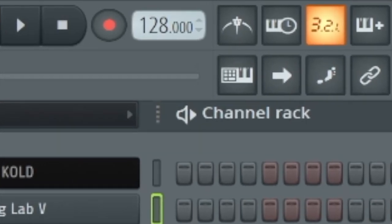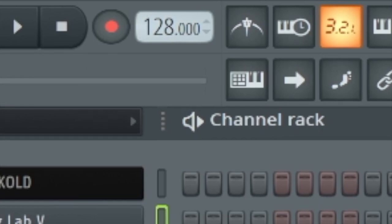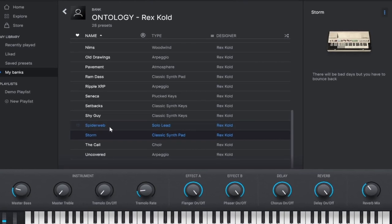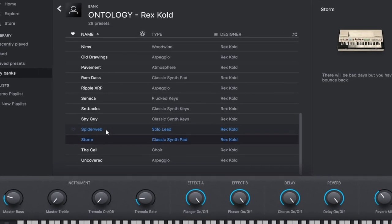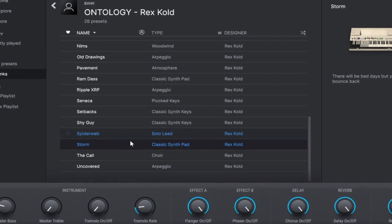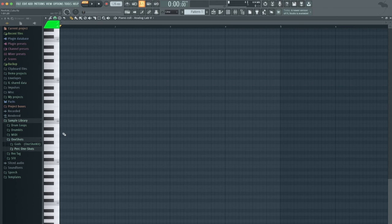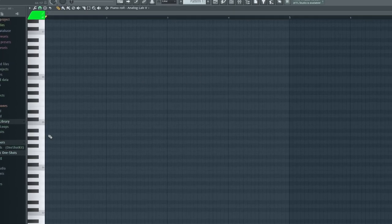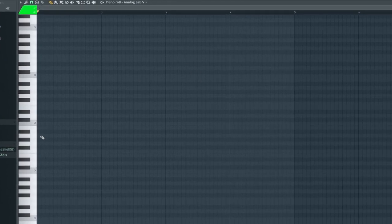Right, so the BPM is set at 128 and for the sound I'm going to be using a preset that I made in Analog Lab. Today I'm going to be working with the A minor scale. So first I'm just going to build an A minor chord.